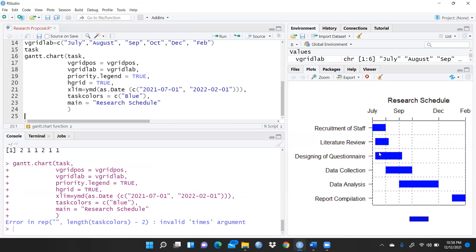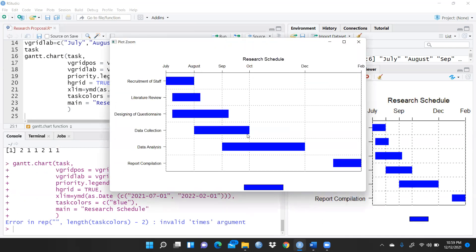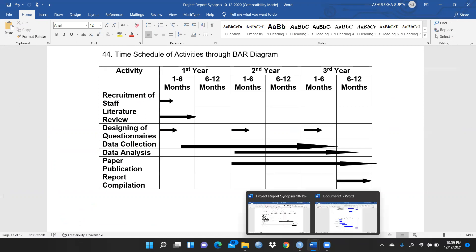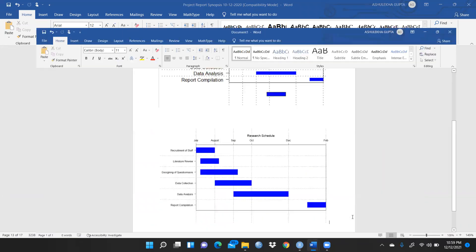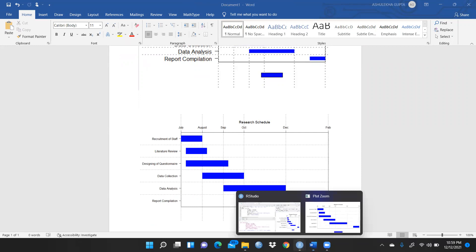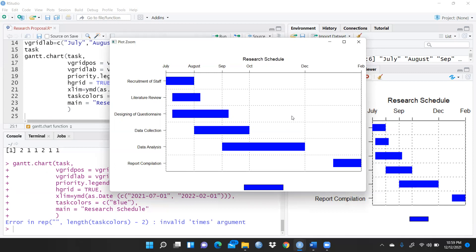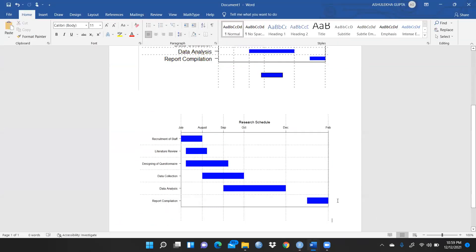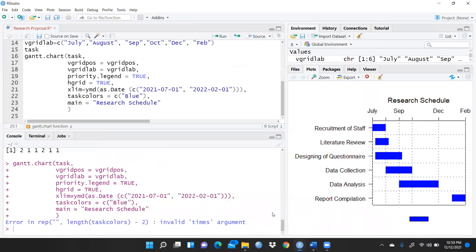Now you can see the output — this is my Gantt chart showing recruitment of staff in July, literature review, designing of the questionnaire, data collection, data analysis, and report compilation. Let me zoom in. It is the same flow diagram I had prepared manually — I missed the paper publications part but the rest is there. To use the chart, zoom in, then right-click, copy image, and paste it wherever you need in your project report.